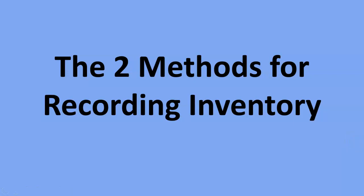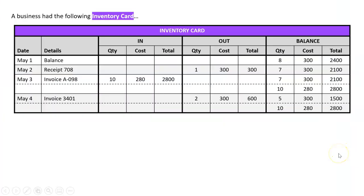When transactions involving inventory occur, we need to know two methods for recording that inventory. So to demonstrate, let's look at an example. Let's say a business had the following inventory card.